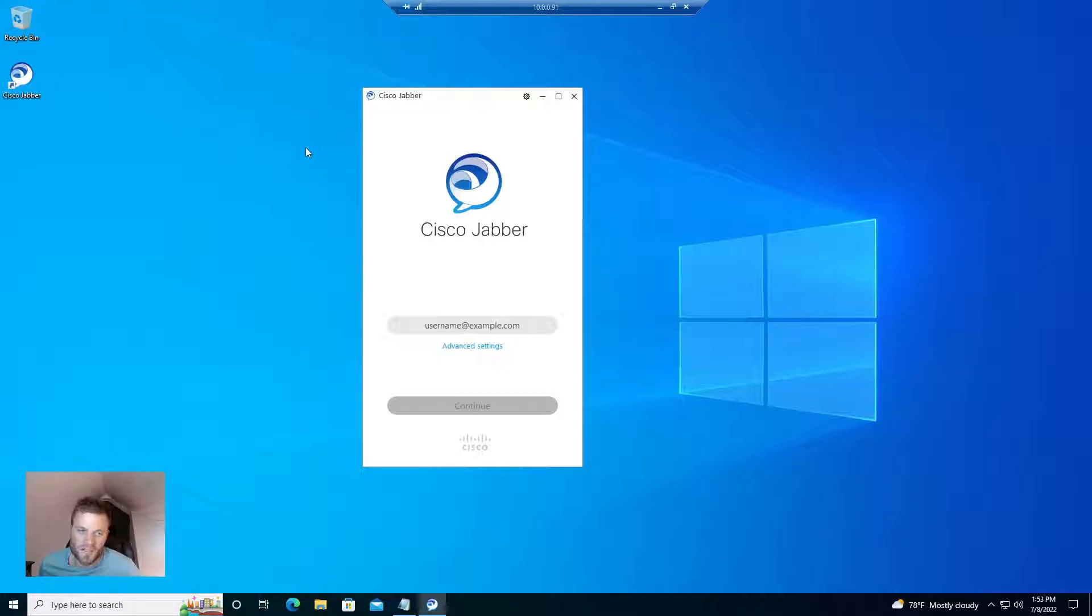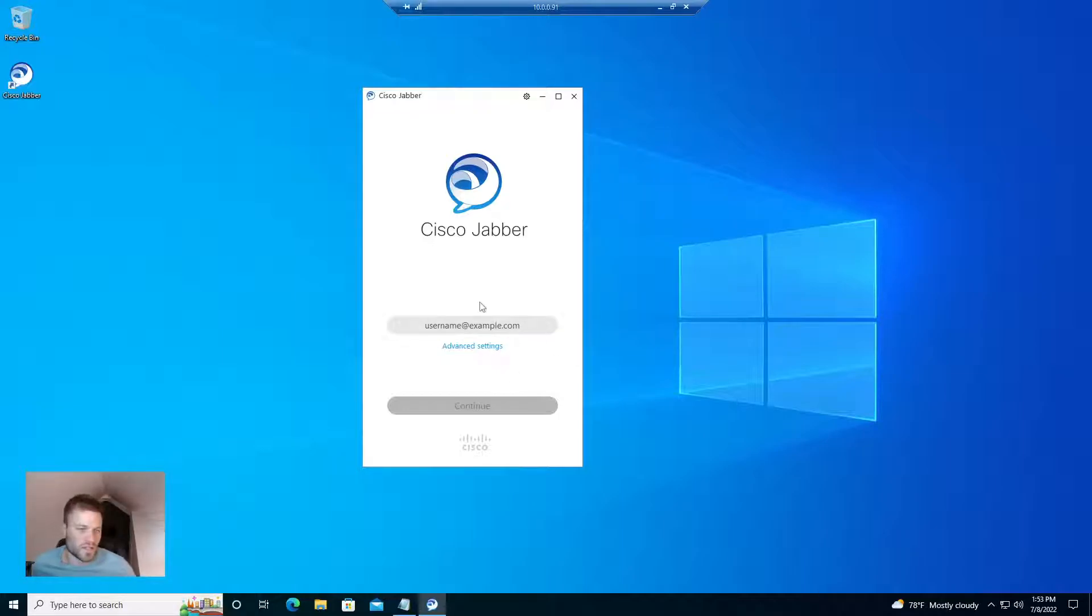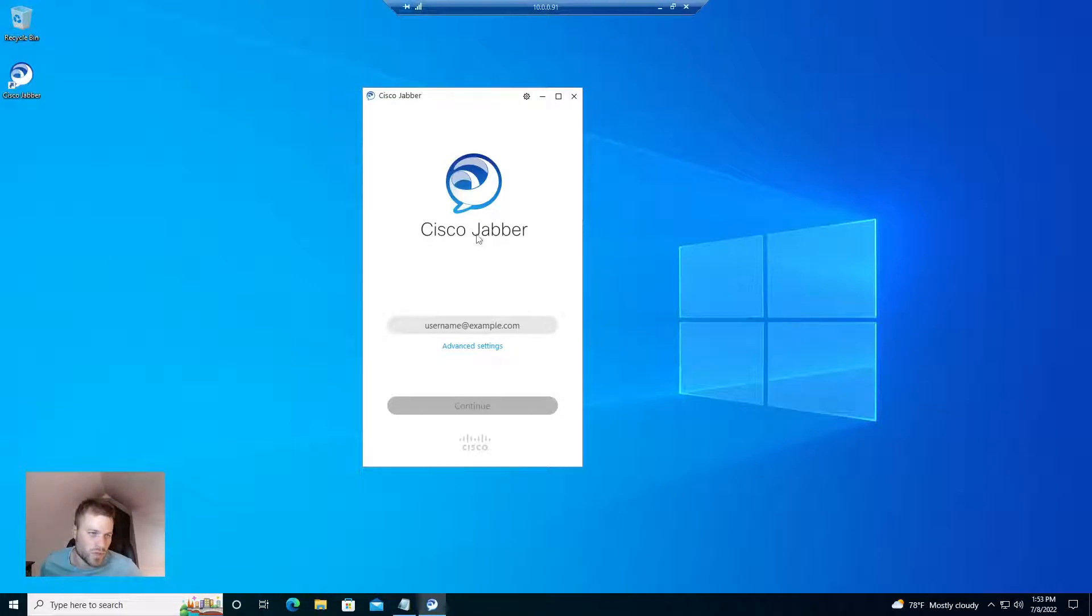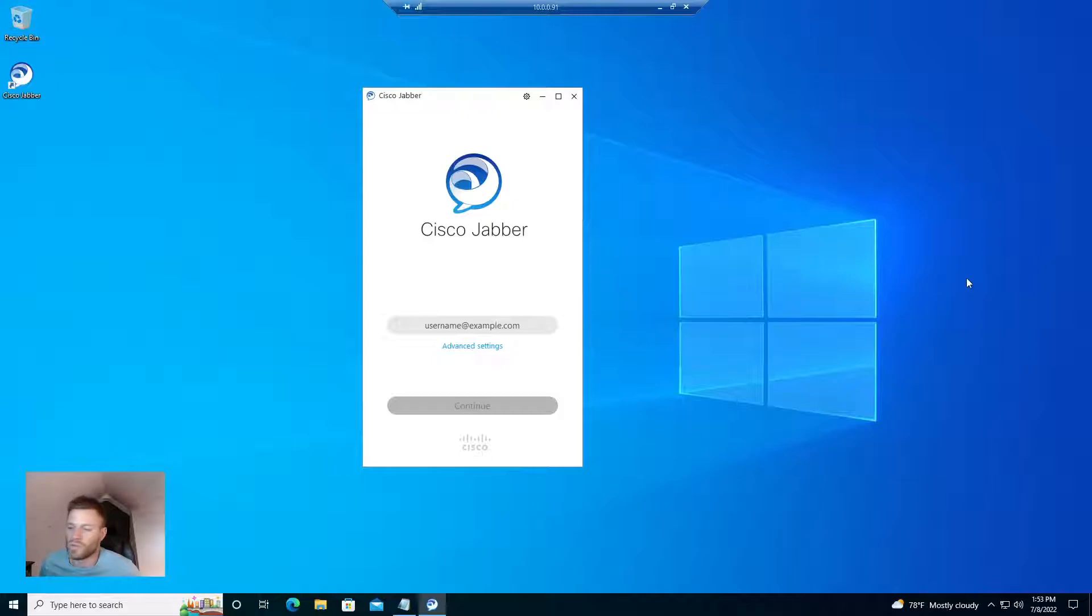But if you set up an SRV record, that information will all be pulled in automatically, and they just need to use their password, whether that's LDAP Sync or a local account, to log in. So I will show you how that works.